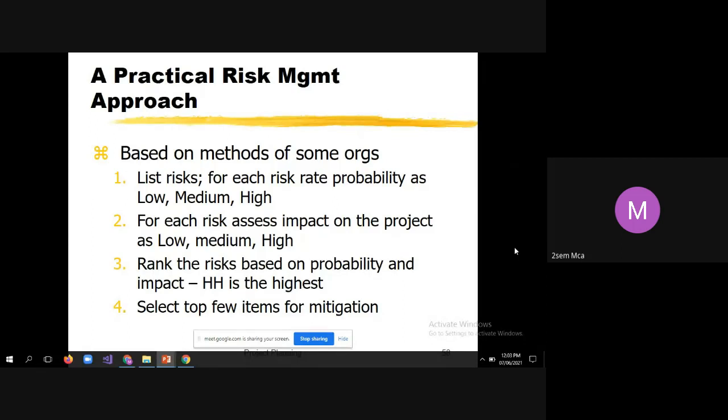Select the top few items for mitigation. Practically, check the probability of a risk — if there are high chances, give the value 'high'; if nominal, give 'medium'; if chances are very less, give 'low'. Similarly assess the impact.